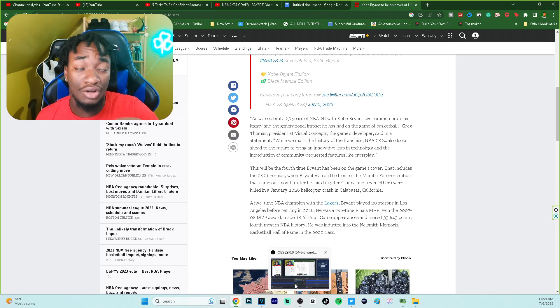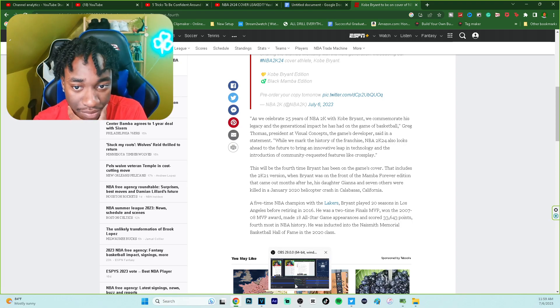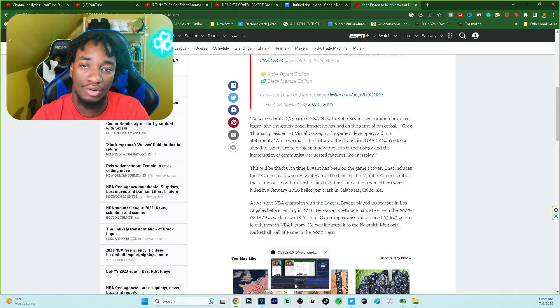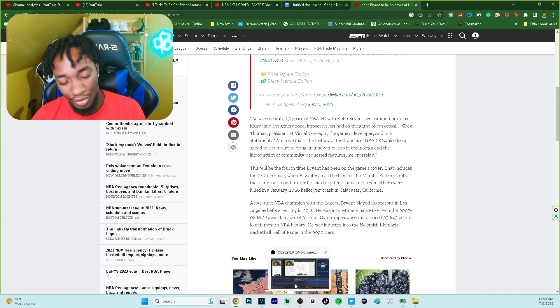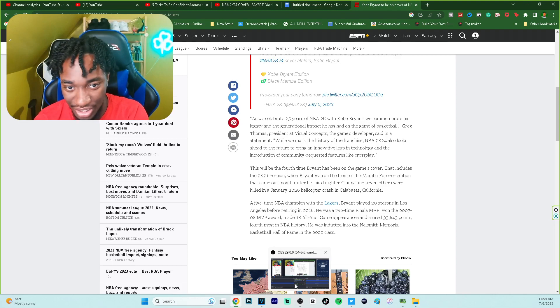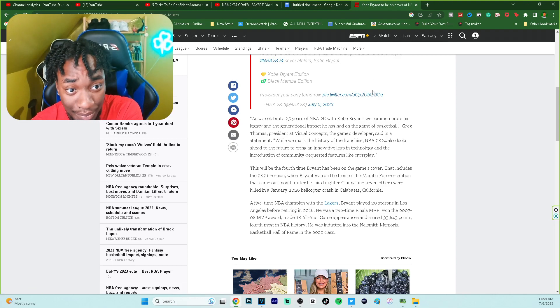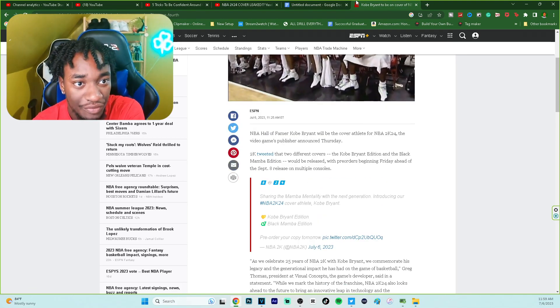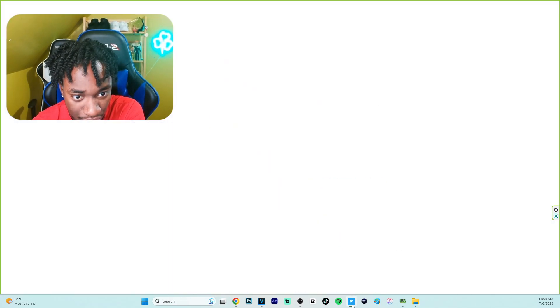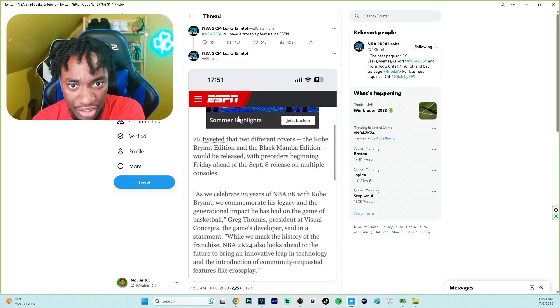So I'm psyched. Let me know how y'all feel in the comment section below. I couldn't wait to record this. As soon as I got the notification, I went to ESPN and searched it up. I was not playing, but I got the notification through Twitter man, let me show y'all that real quick.